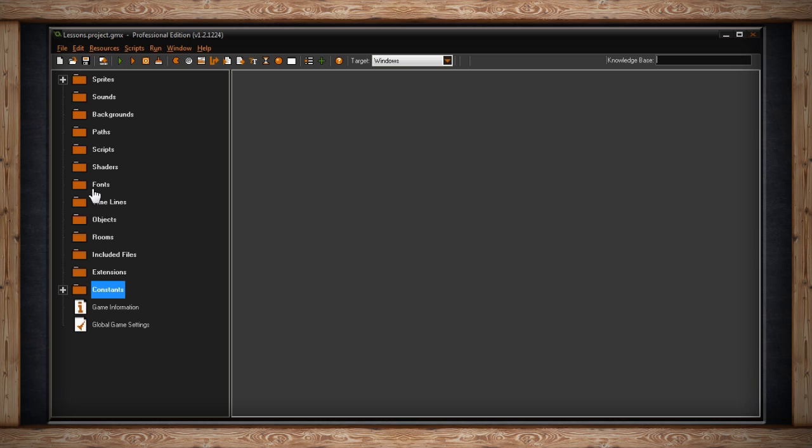The next folder holds your fonts. It holds fonts that you can later turn into text in your game to write things like high score. The next folder, timelines, holds advanced alarm clocks. We'll talk about alarms later though.